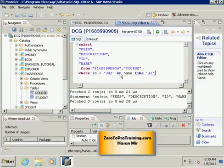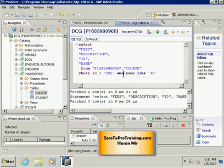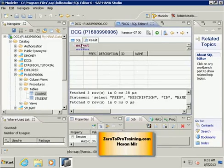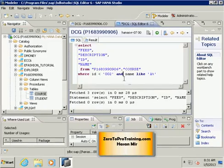Now the requirement changes: we only want records where ID is less than two AND the name starts with 'A' — both conditions must be true. It's not enough for just the name to start with A; ID also has to be less than two. Running this, we find nothing, because the only record with ID less than two does not have a name starting with A. Keep in mind that less than and less than or equal to have two different meanings.